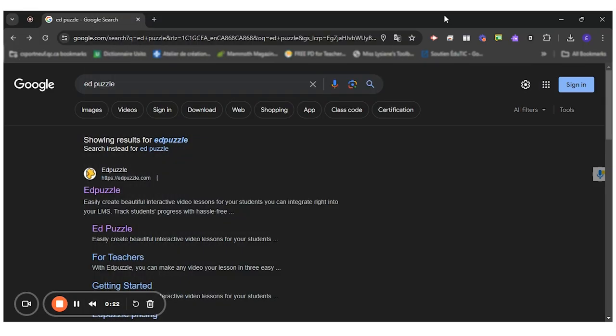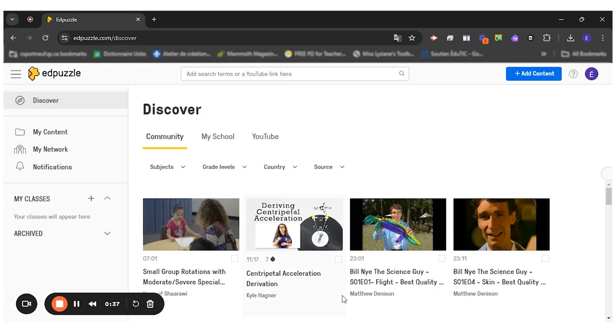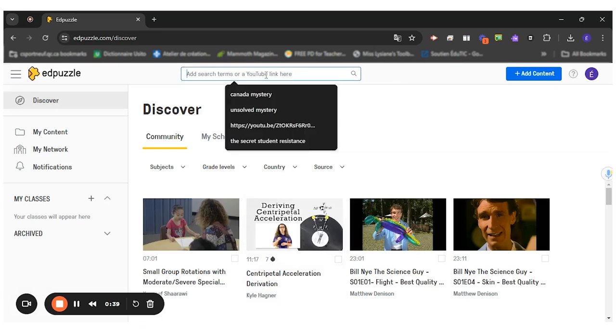Also, Edpuzzle can be used by students without a connection to the platform which makes it easier to use with students of all ages. So first, I'll connect to my Edpuzzle account using the Google sign in with my professional email. Once I'm in here,